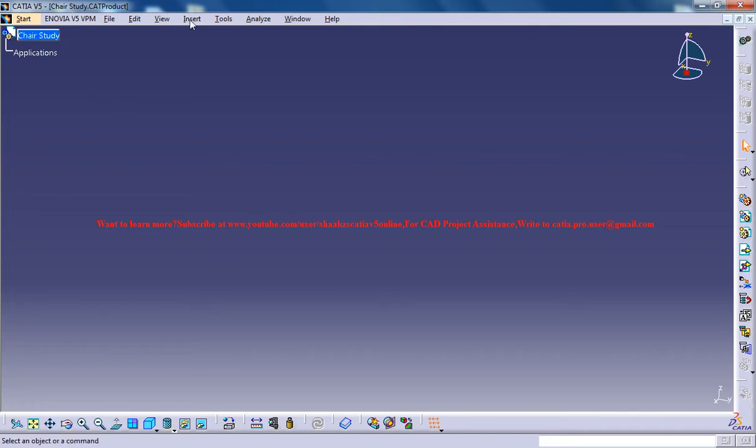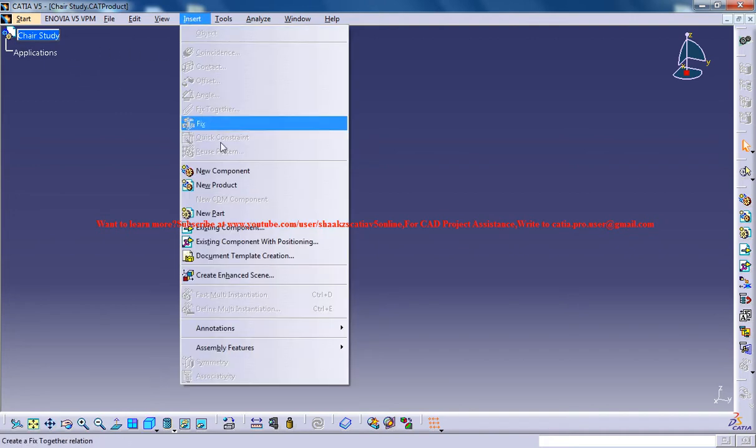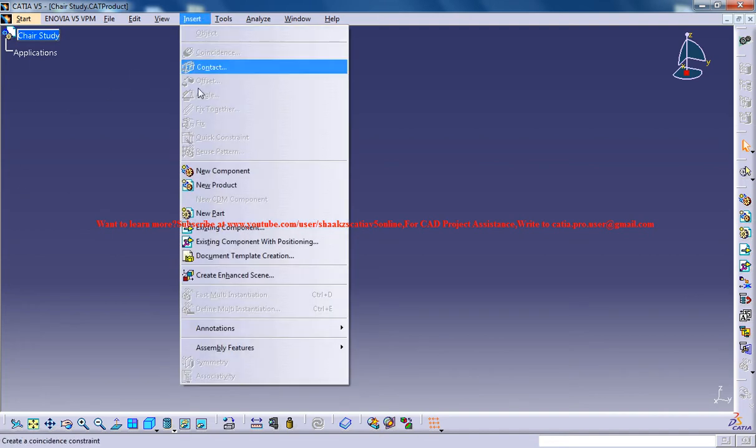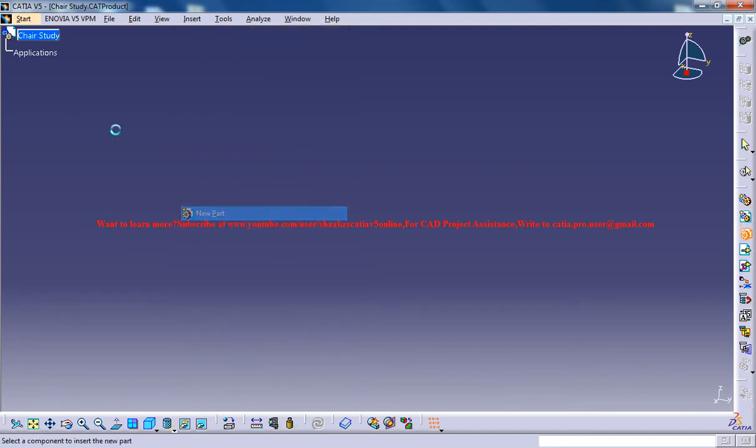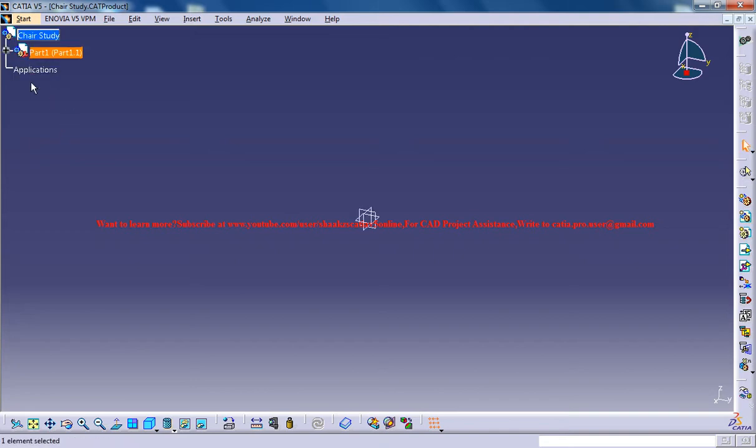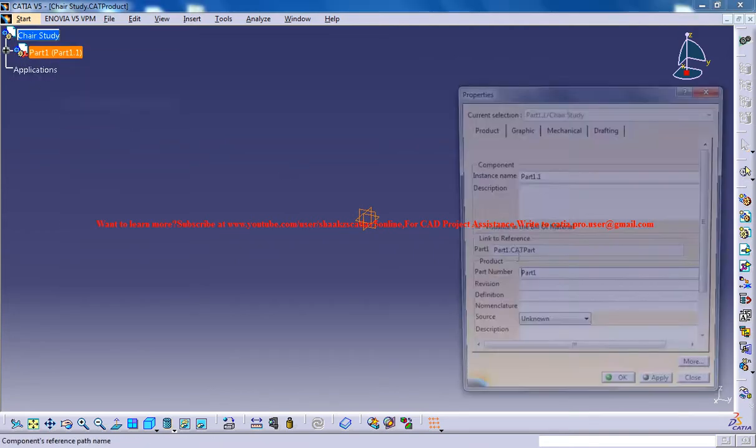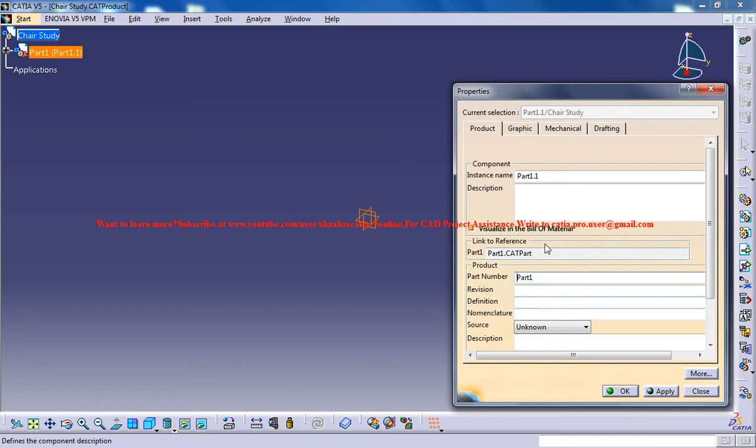The first thing you need to have is different parts here. Go for insert new part and click on the chair study so that we get a new part under the product. Now right click and rename that particular part. Firstly, we'll create the base or we'll name it as 'seat'.